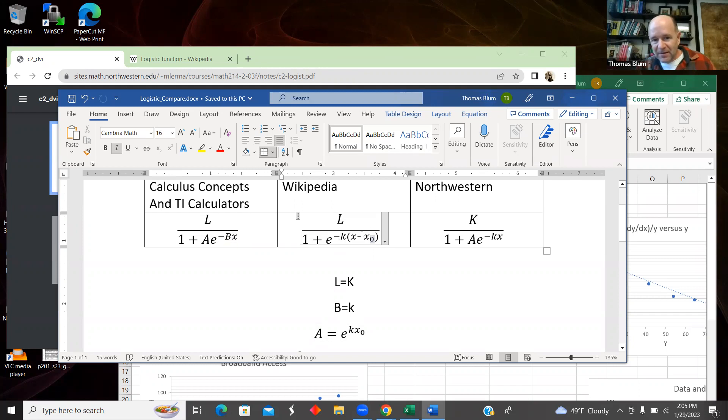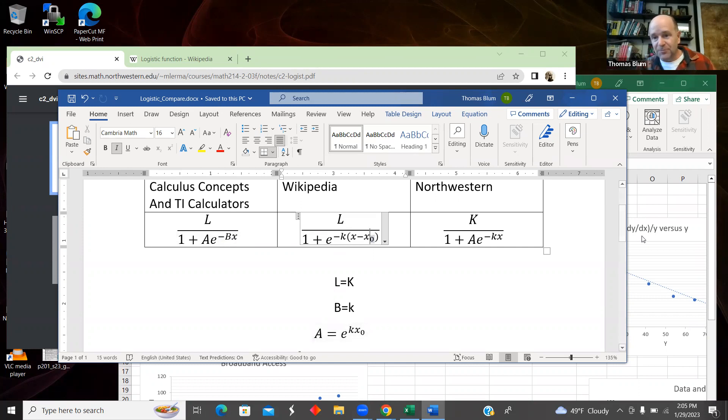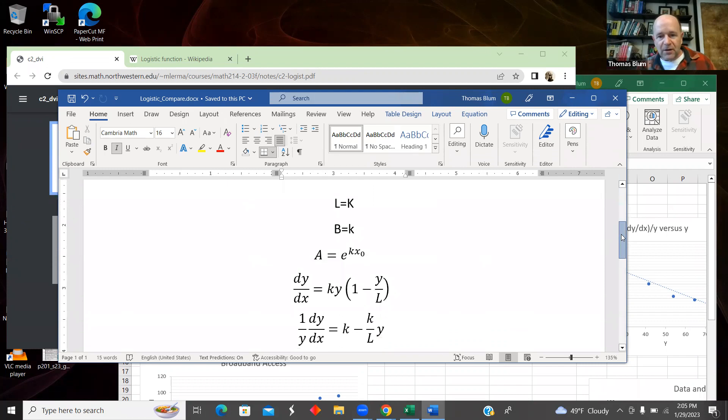So we can see that the A is, if I multiply this out, this minus and this minus give me a plus. So the A is really just the exponential of K times X₀.